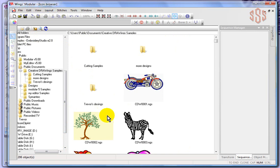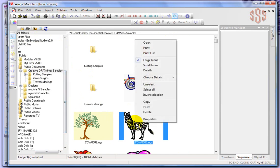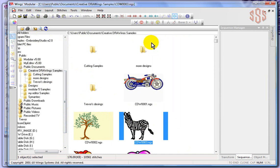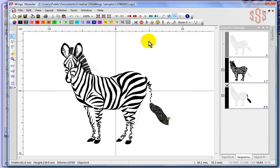So basically it's allowing me to browse the contents of my computer, and if I click on a design and then right-click and say open, it'll open that design into my Wings modular. So it's essentially the same thing as choosing the open box, it's just another way of browsing the designs that are in your computer.